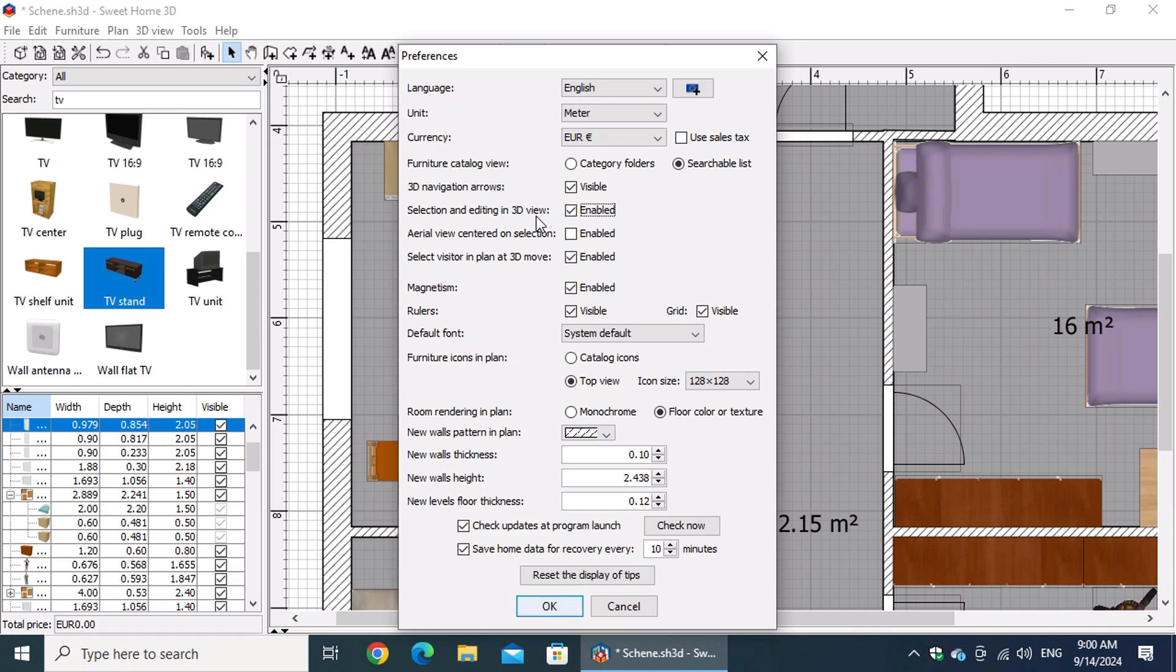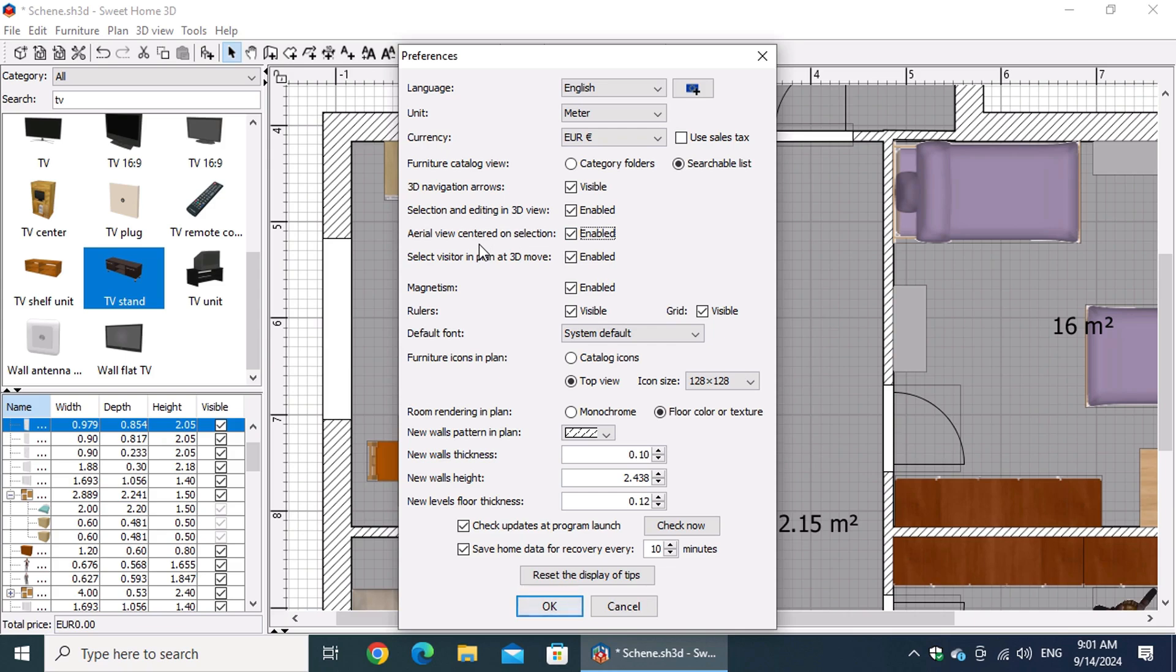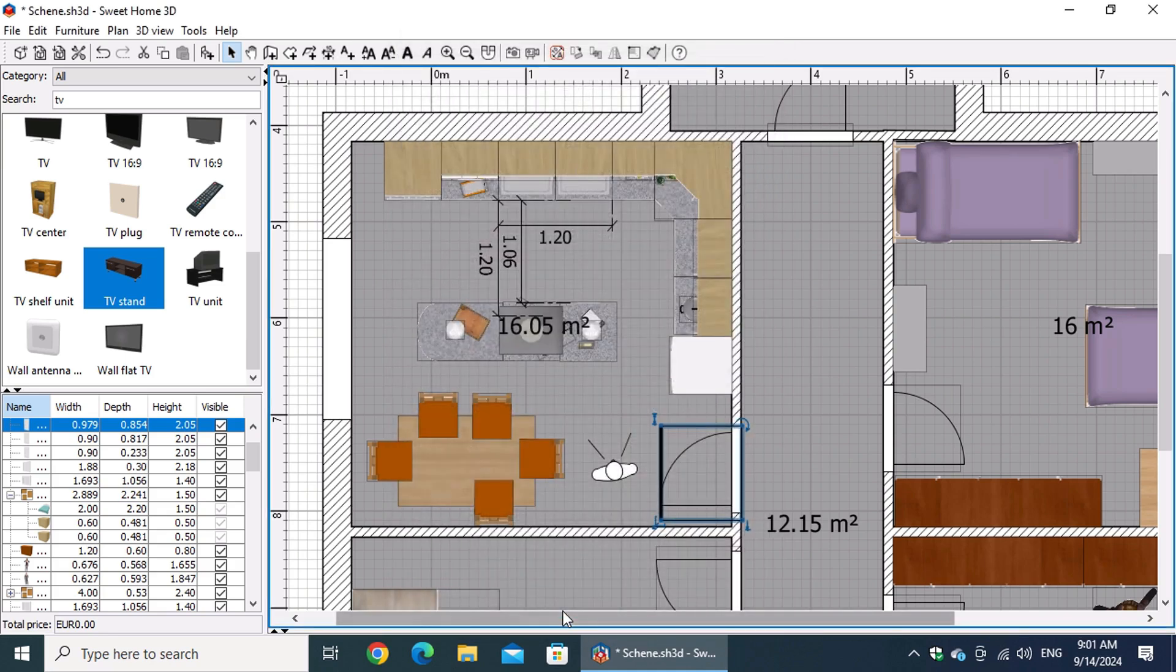Also, check aerial view centered on selection. This ensures the aerial view automatically focuses on the selected item, helping you stay focused on the specific element you're editing. Once you've made these changes, click OK to save them.